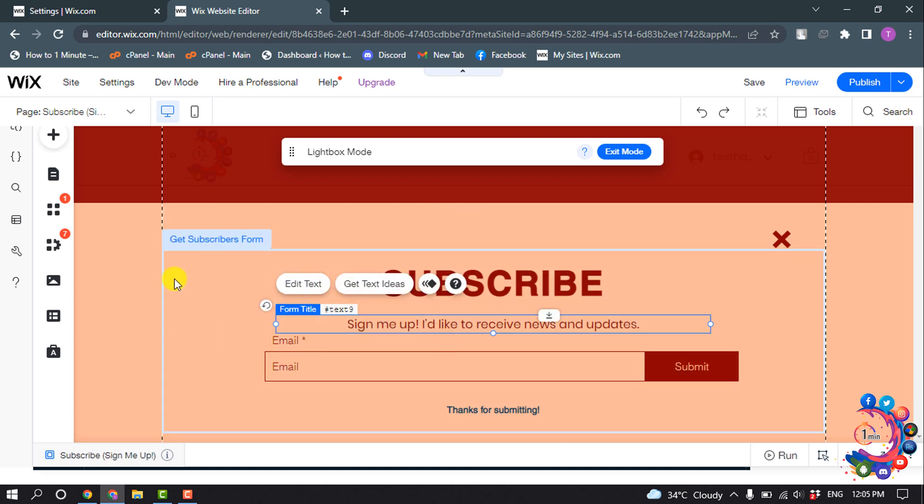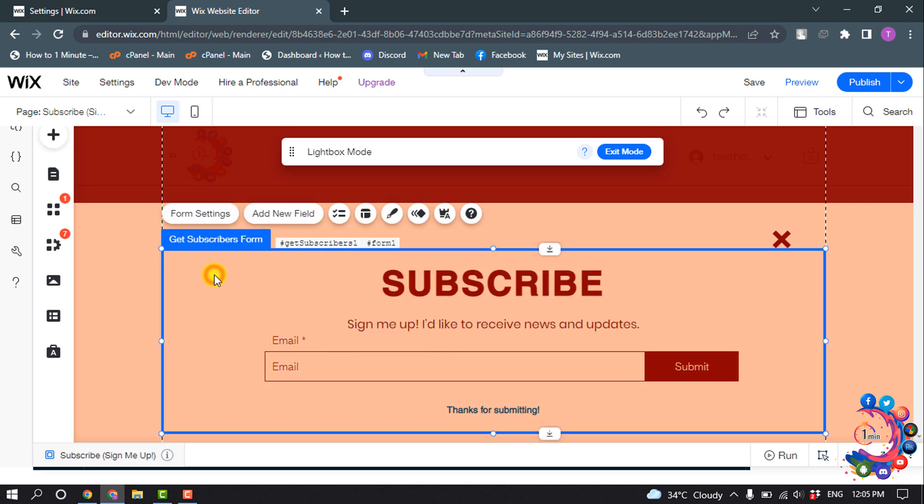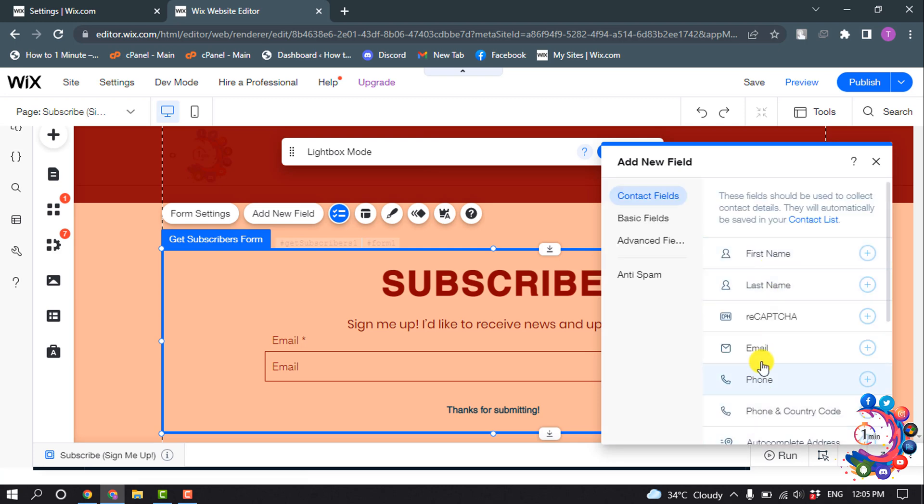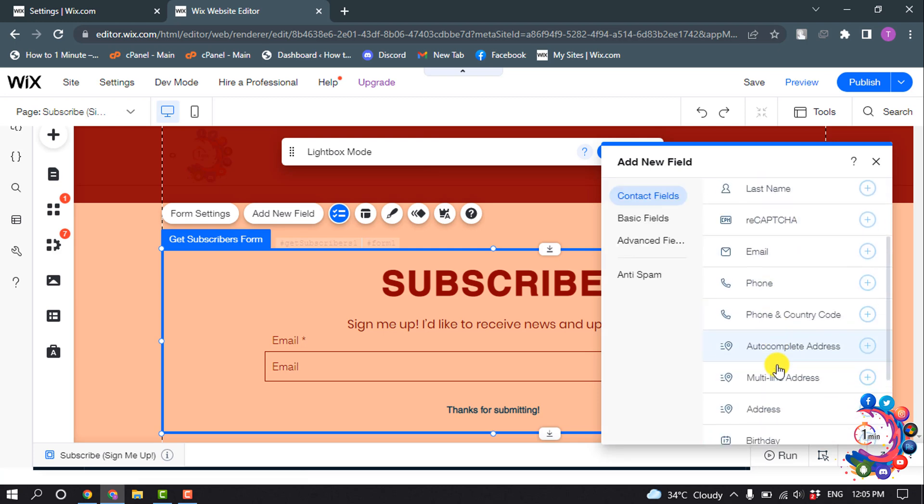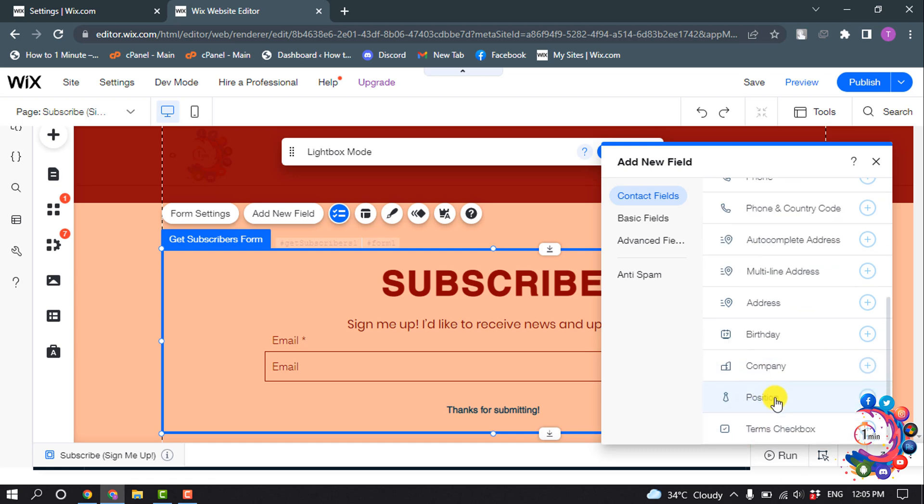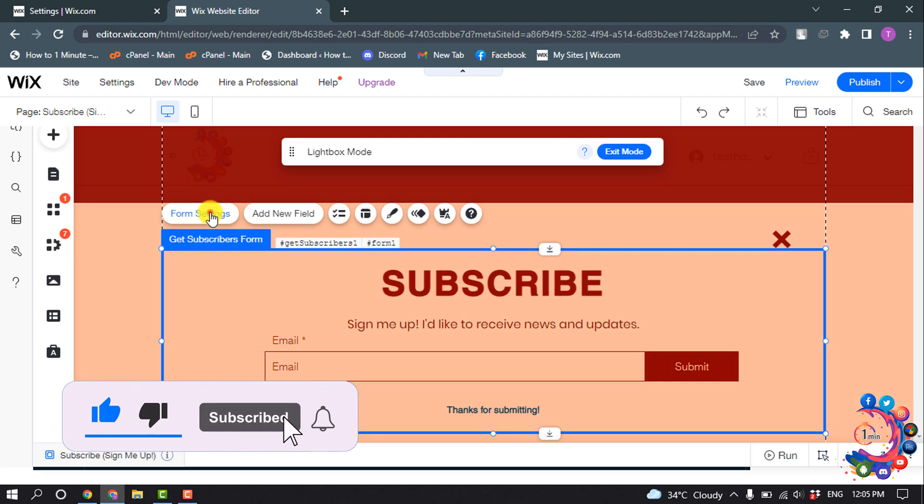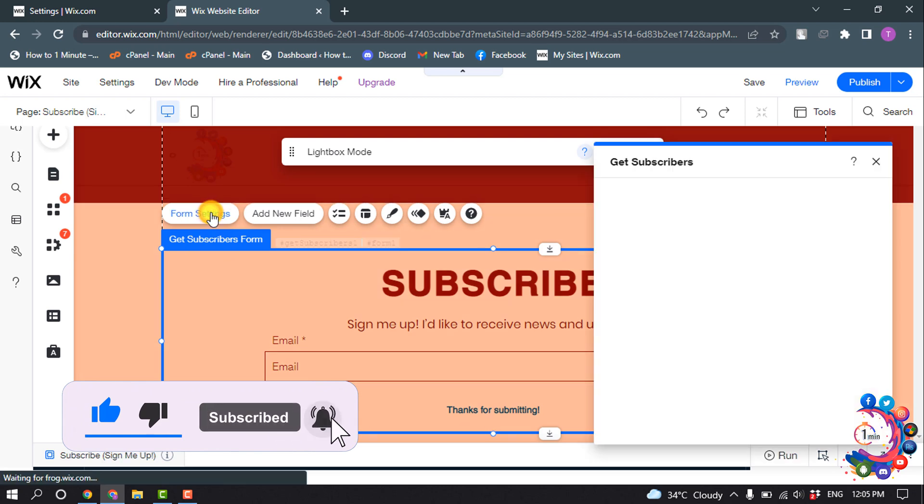And select the popup box and you can add another field from here. You can add reCAPTCHA field or phone and address, and to change the form click on Form Settings.